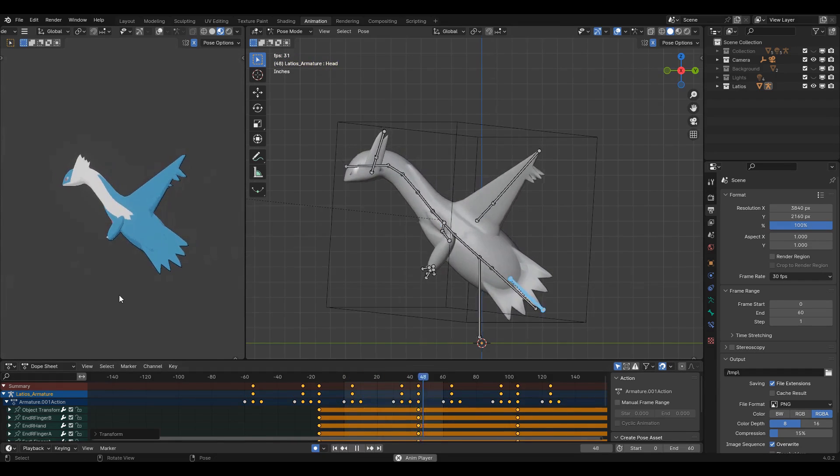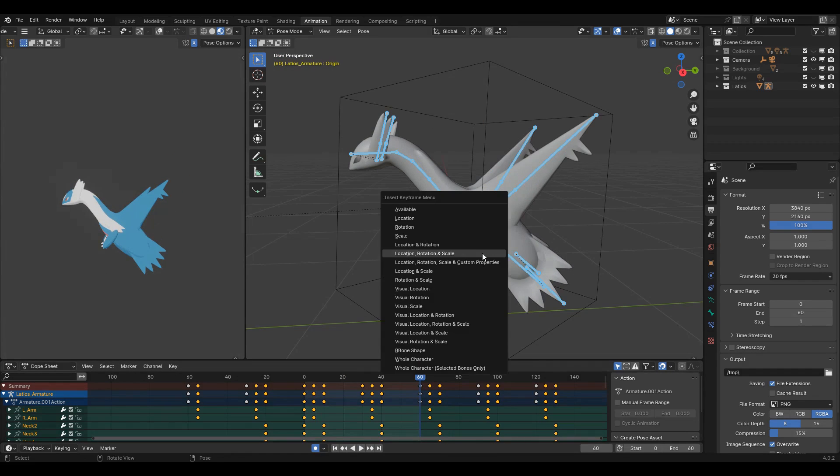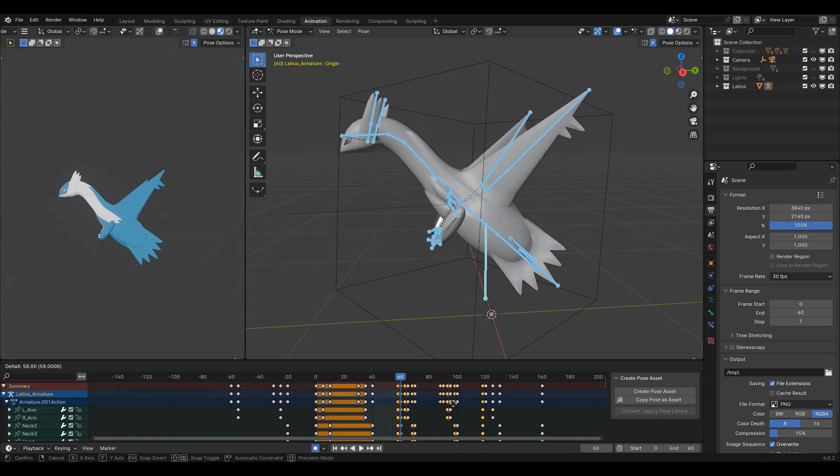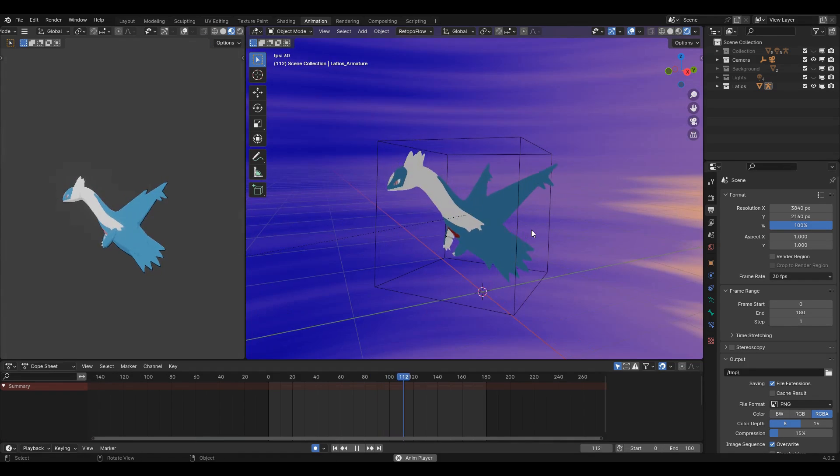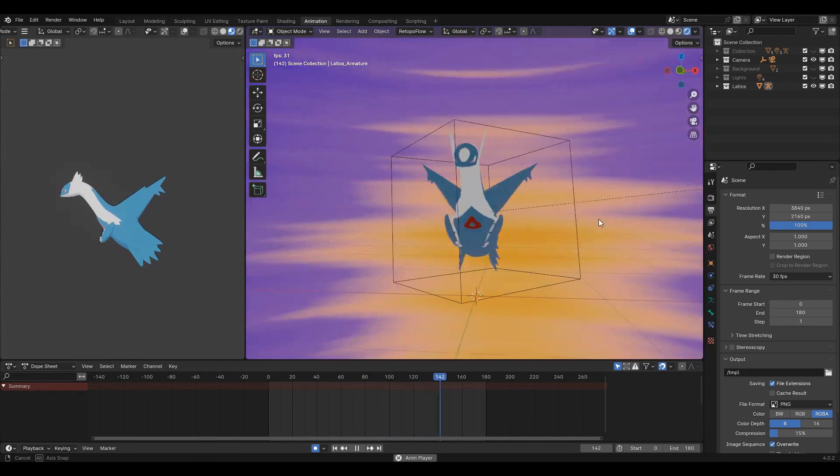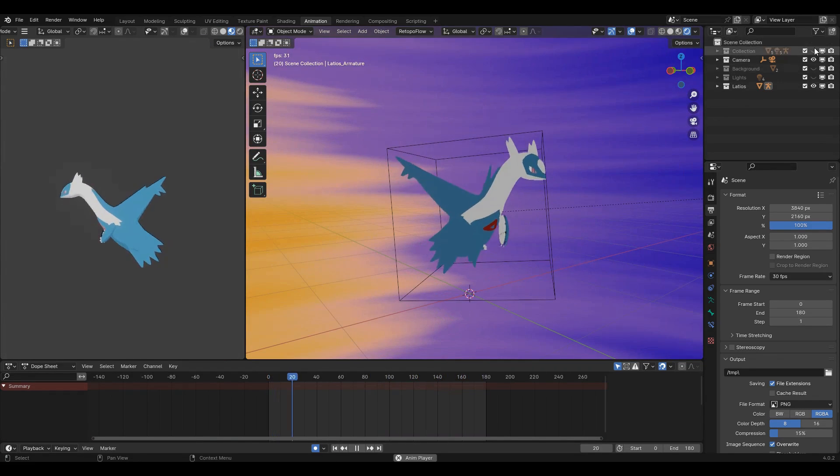When it looks right, select all the bones, keyframe the first and last frames again so that you can duplicate the animation as much as you want to. And done! Consider supporting me on Patreon so I can make more like this. Deuces!